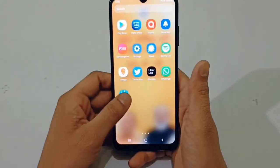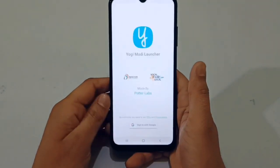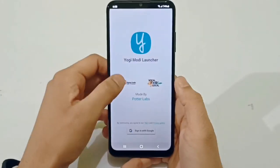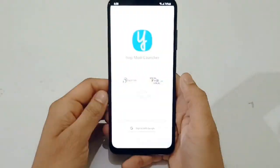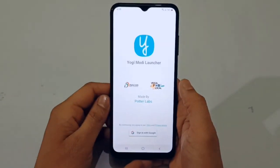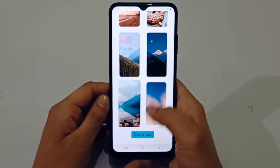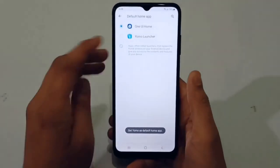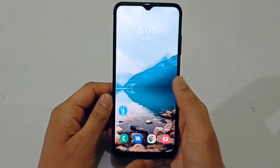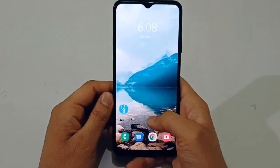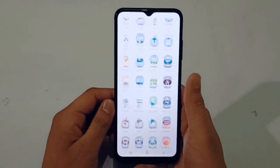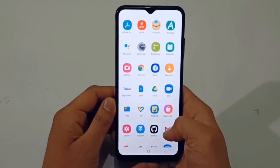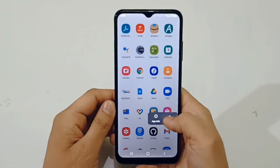We have downloaded the app, so now let's use it to show you. First of all, you have to sign in. You can check your favorite wallpaper, select the wallpaper, and set the default home app. You can change the wallpaper and add apps to the home screen.